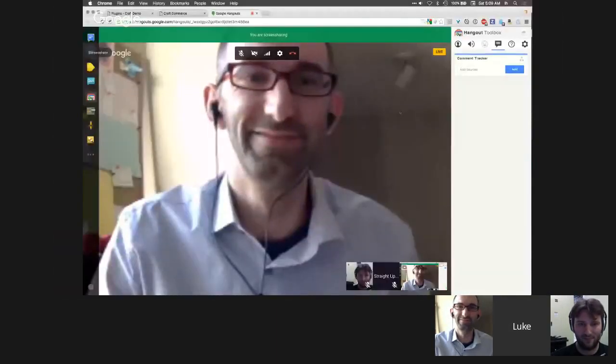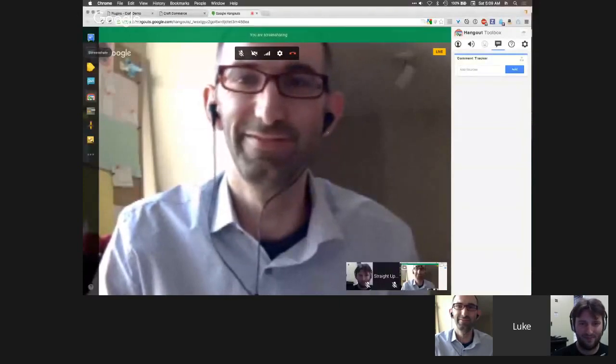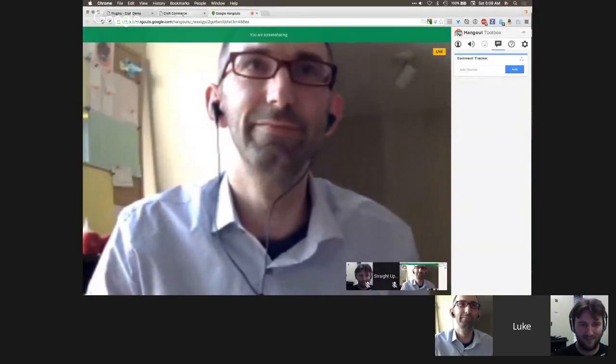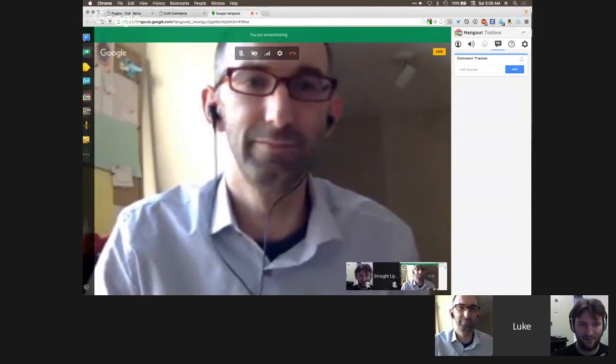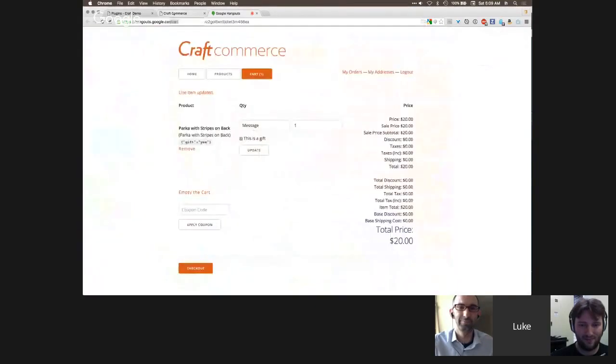Luke is joining from Perth, Western Australia, and is going to share his screen for the next 30 or so minutes. He confirms the screen share is working and the audience can see it.